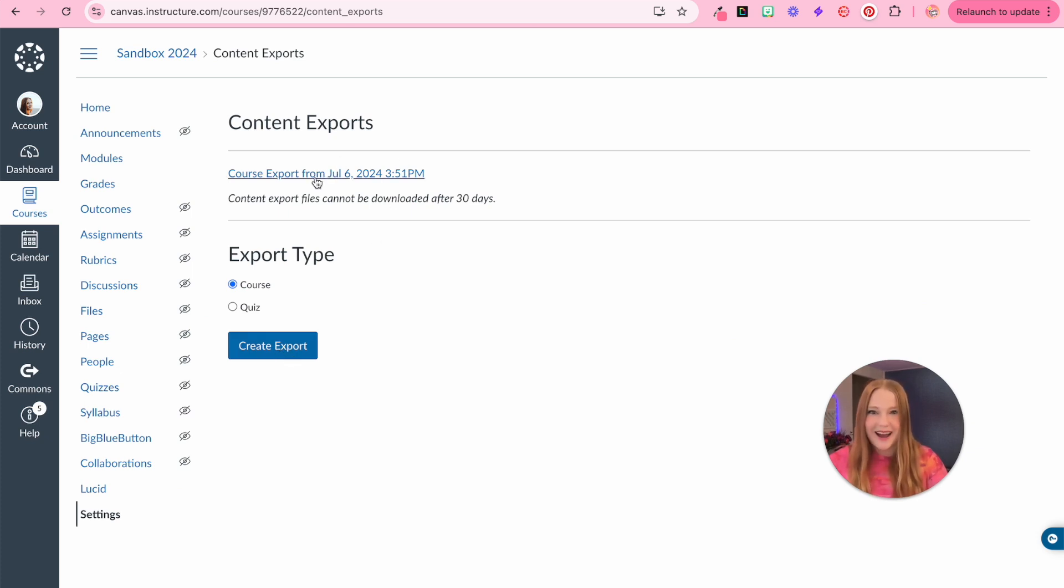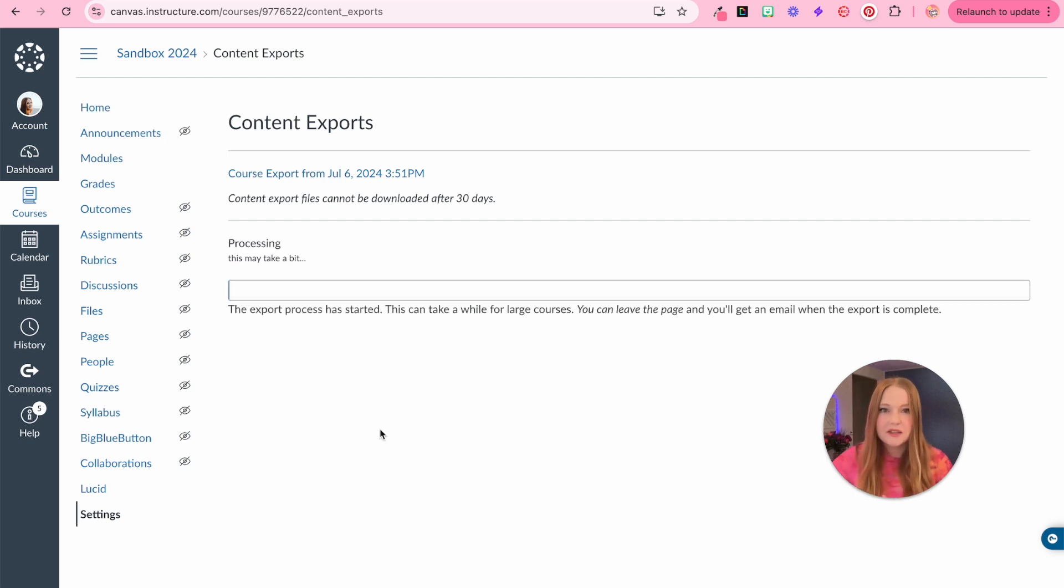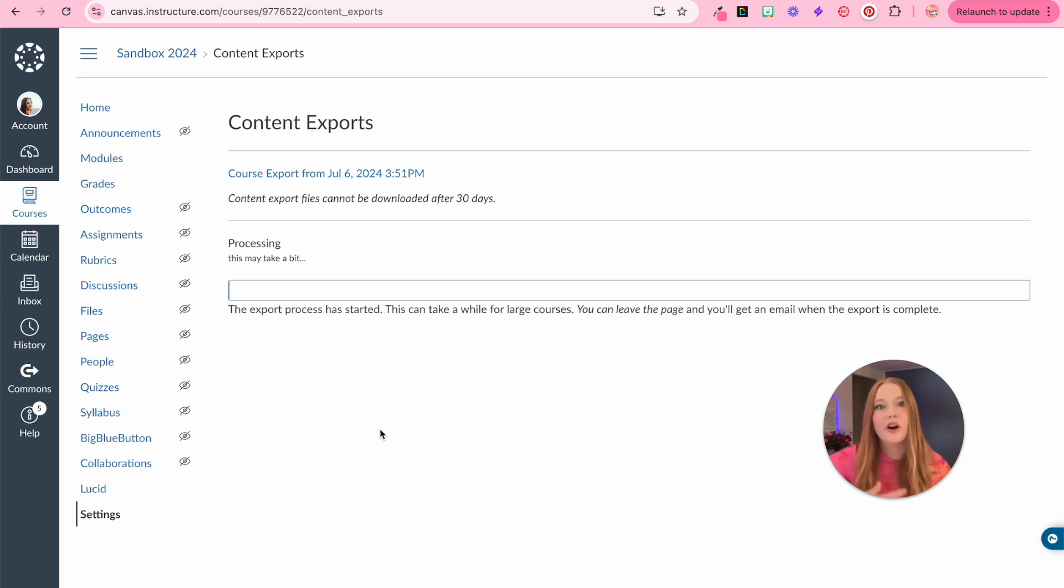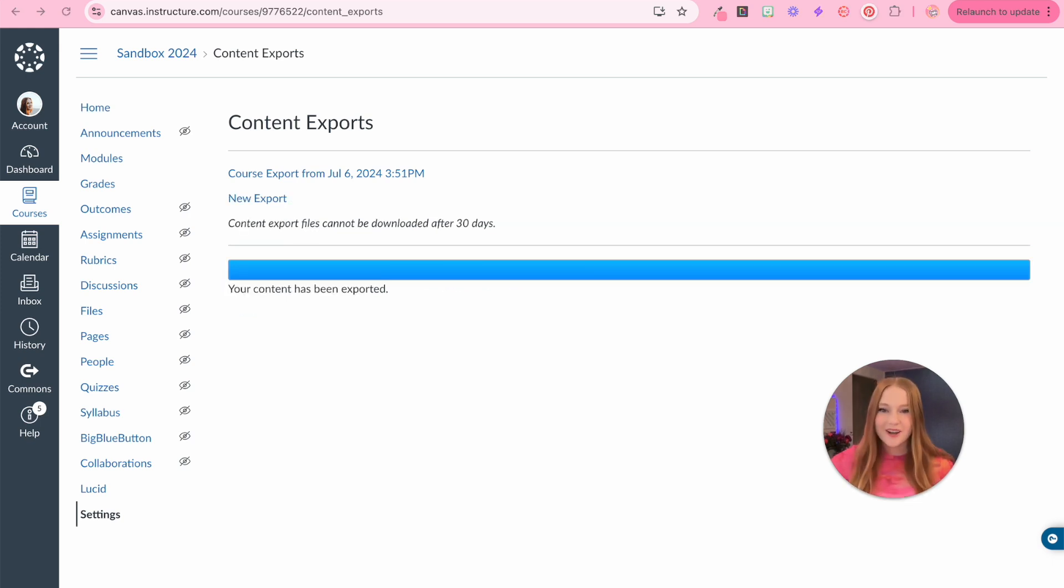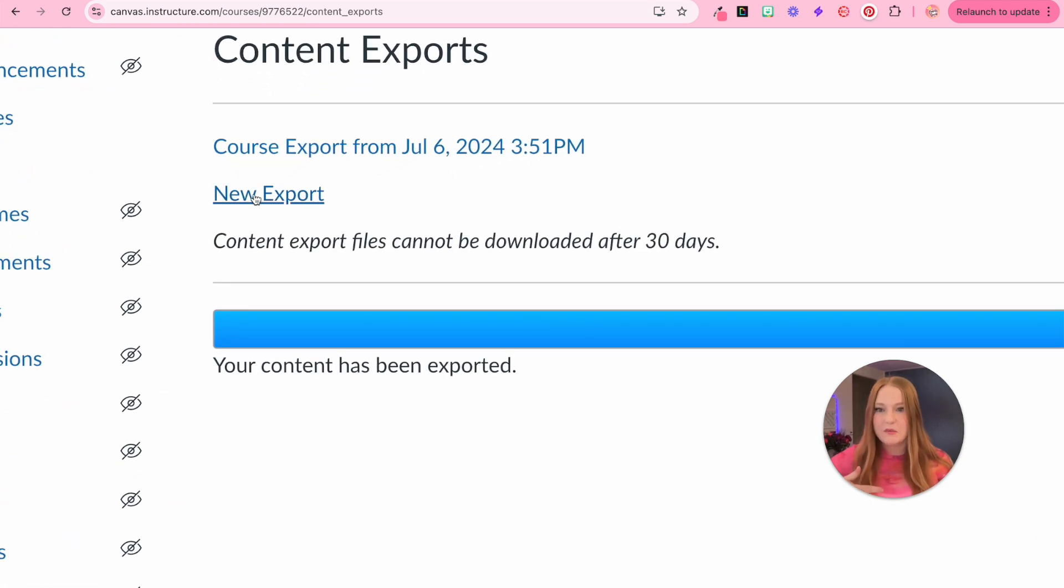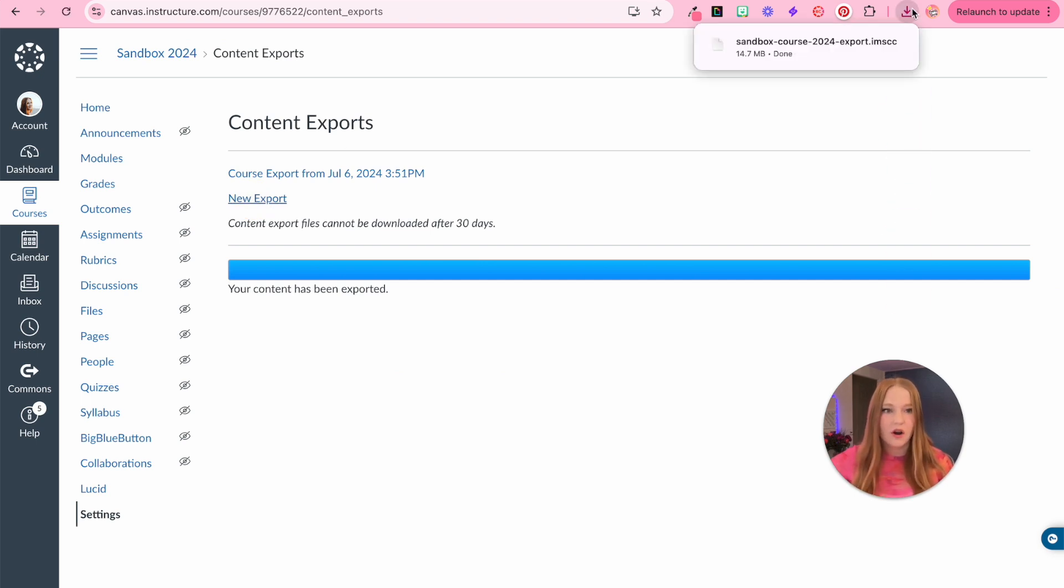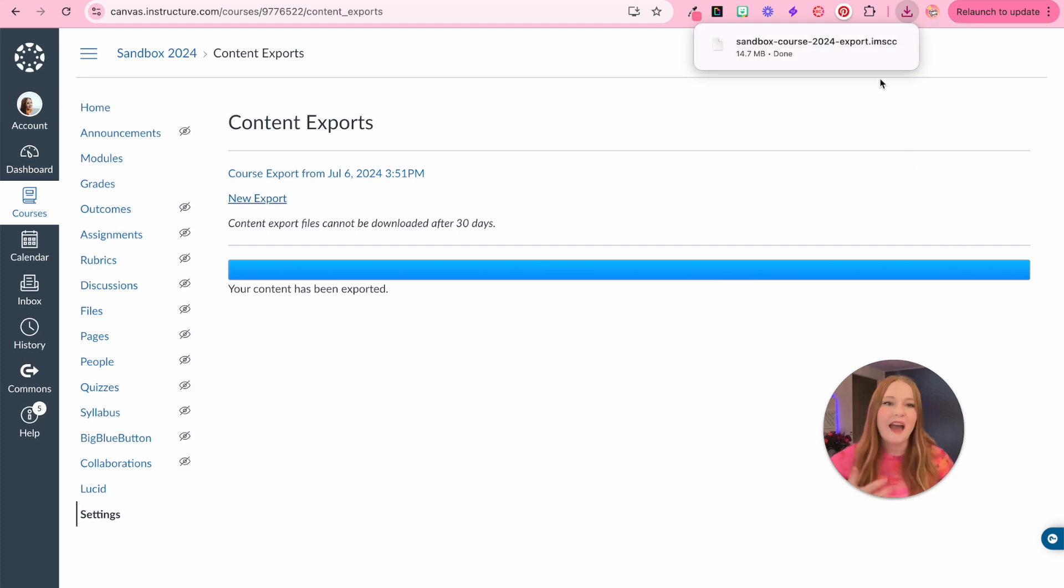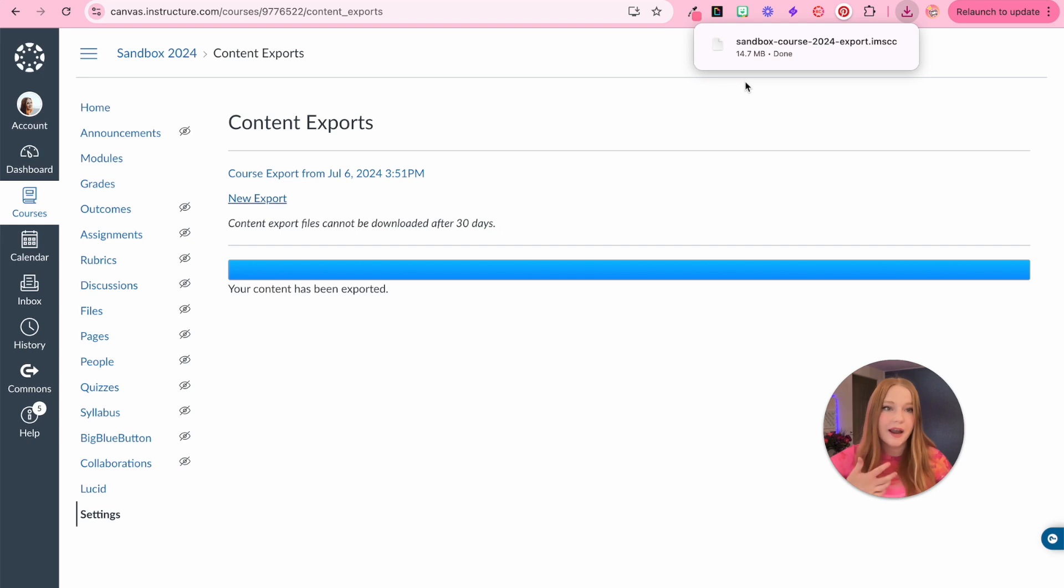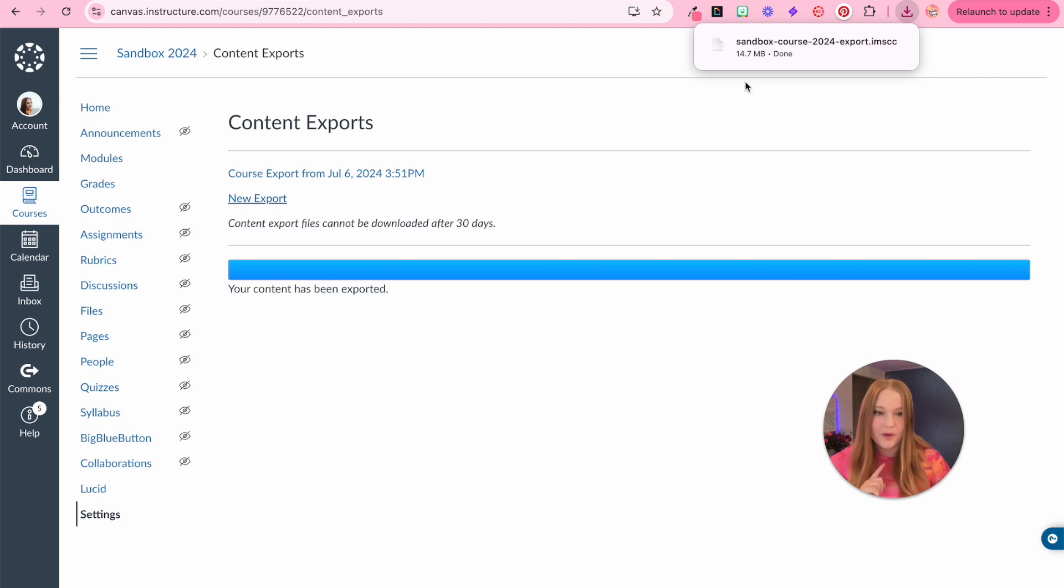From here we are going to create a course export. You can see I've done it in the past, but we're going to create a new one. This will take some time. It just depends on how much content is in your course. It's done. It has created an export. I can select that and now it will download onto my computer as a file. That file is called a course export and it's ending with dot IMSCC. Just remember that for when we go and find it.